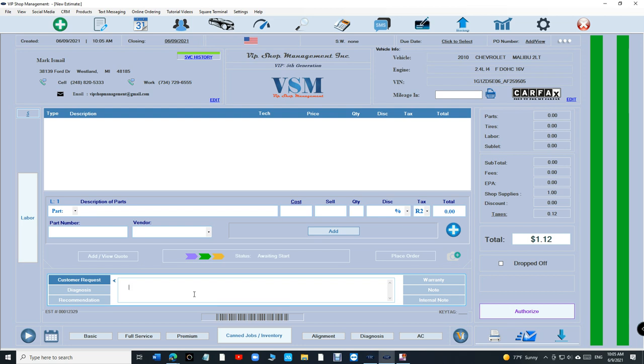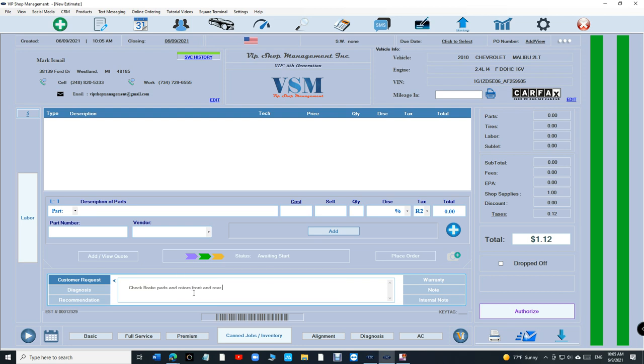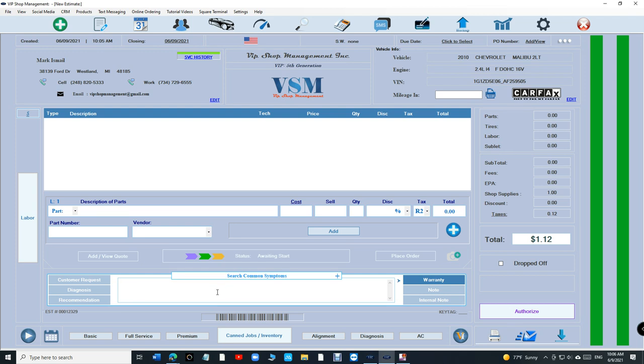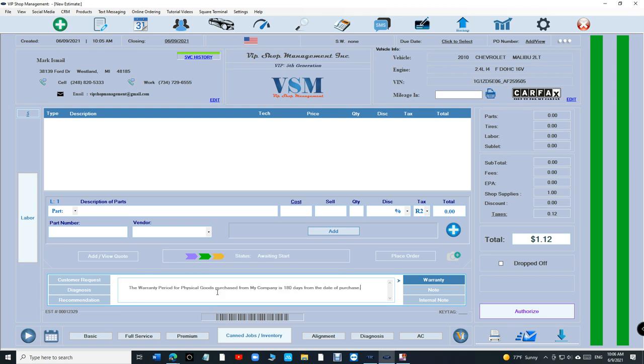Double click brake check and press enter again. It fills it automatically. For warranty, let's say I have a different warranty. Double click warranty, press enter, and it gives you that.